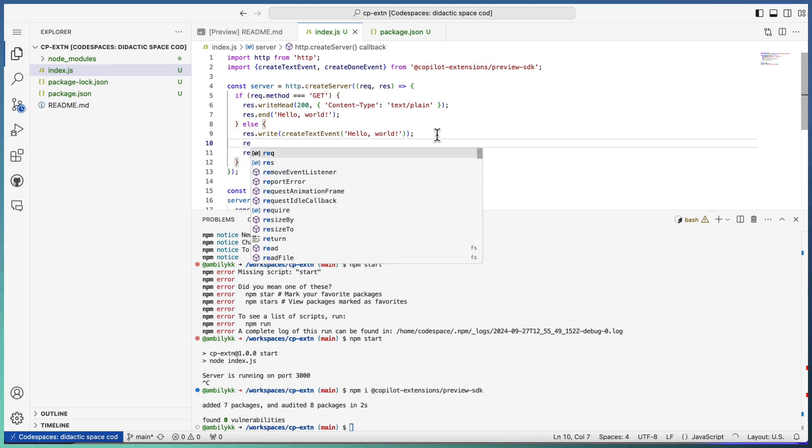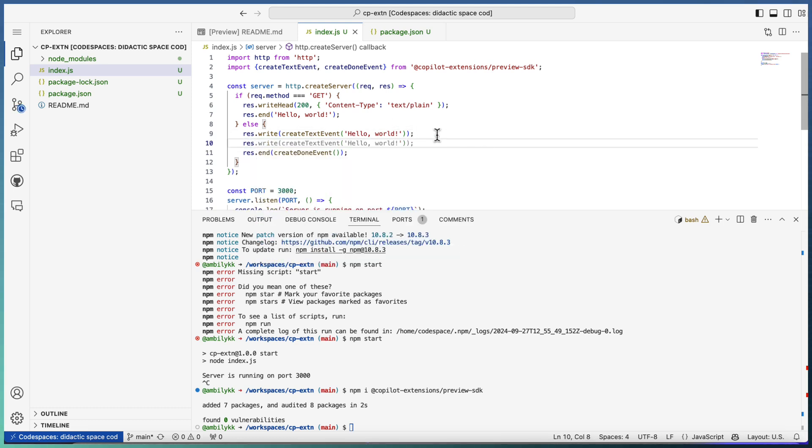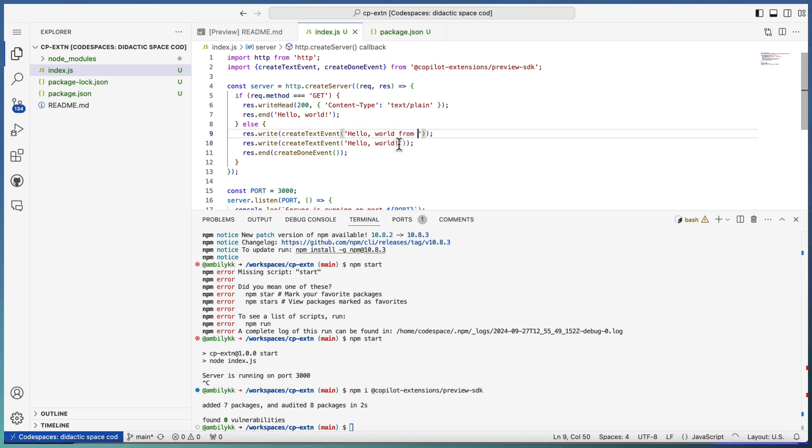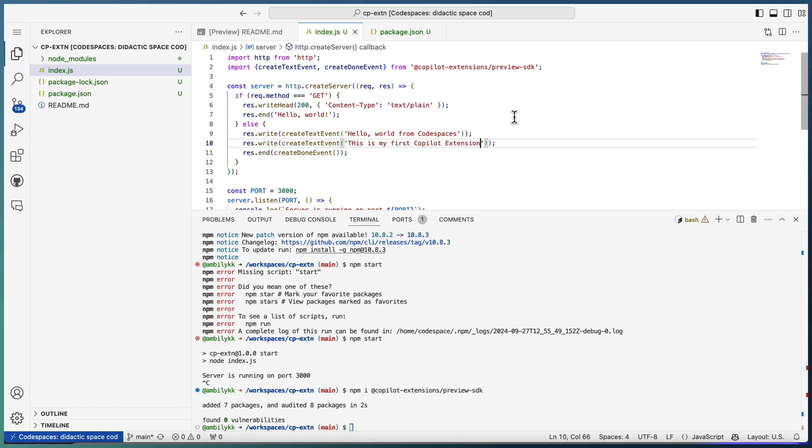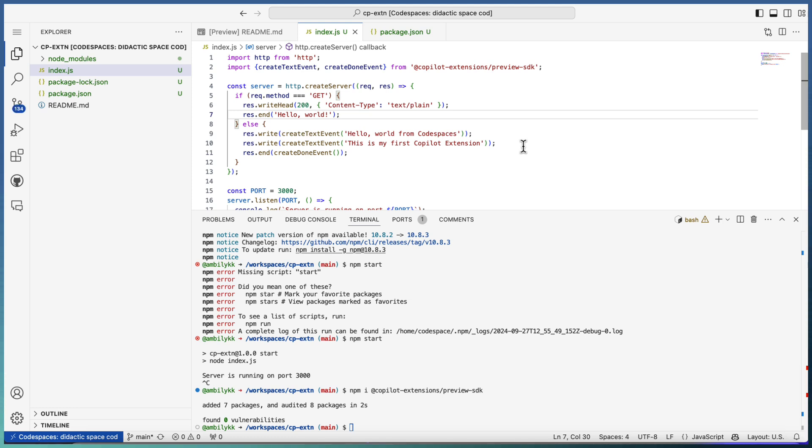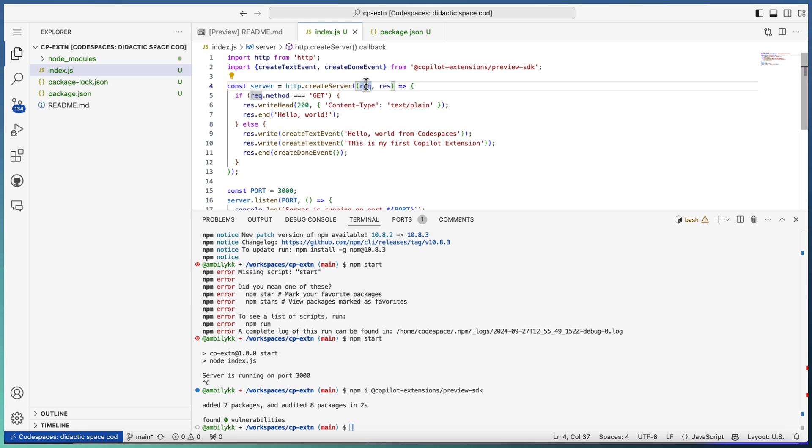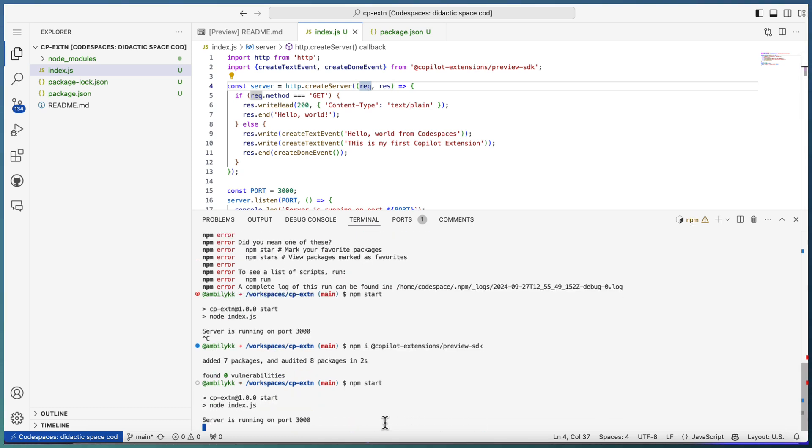You can write multiple chunks as well. For example, I have two chunks. The first one is 'hello world from code spaces', this is my first Copilot extension. These are the two messages I am going to write back to our chat without handling any input. I haven't processed the request. If you need to extract some information from request and respond back, we'll explore that later. Right now it's a simple hello from your extension. Our focus is more of how to configure this extension.